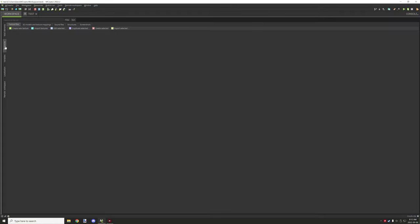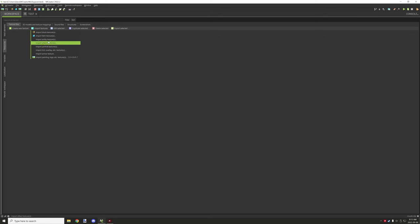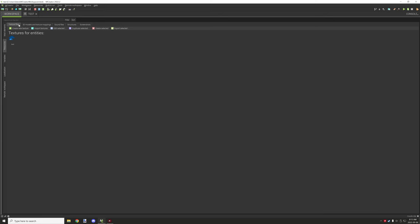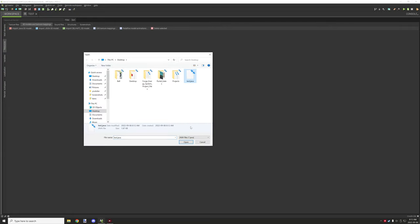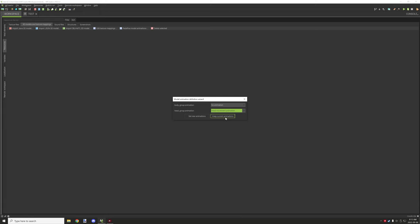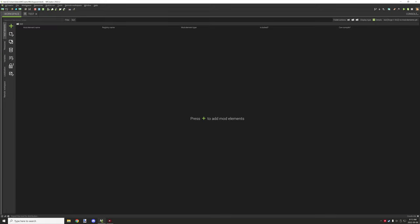We're done in Blockbench. Go back to MCreator, go to Resources, and import our texture first — it needs to be an Entity texture import. Then go ahead and select the Java model. It'll ask for animations: I want nothing set for the body, but I want the head to rotate like a head, so I'll set the head movement up. Set new animations and we'll have our Java entity imported.